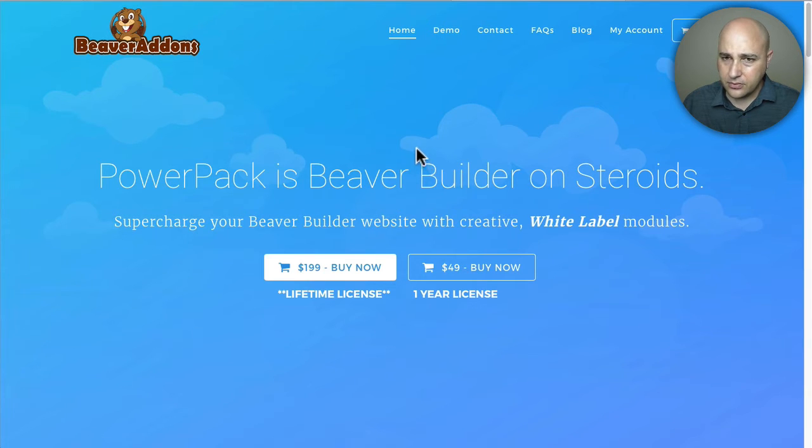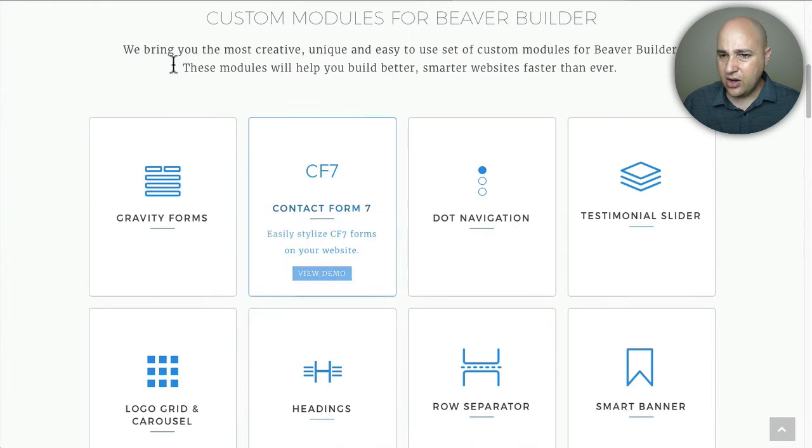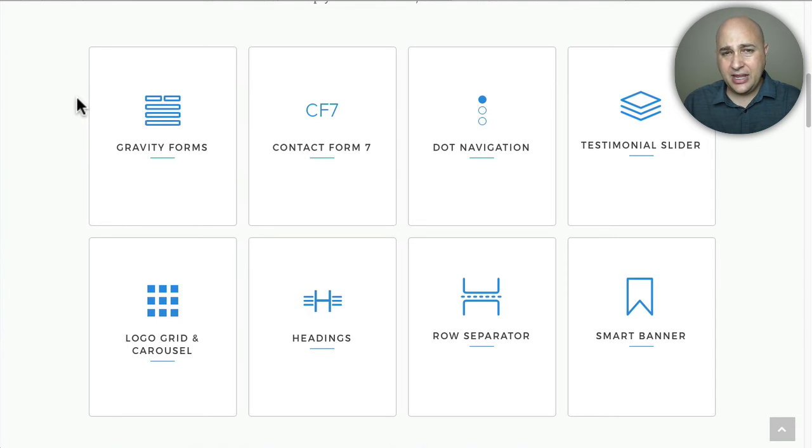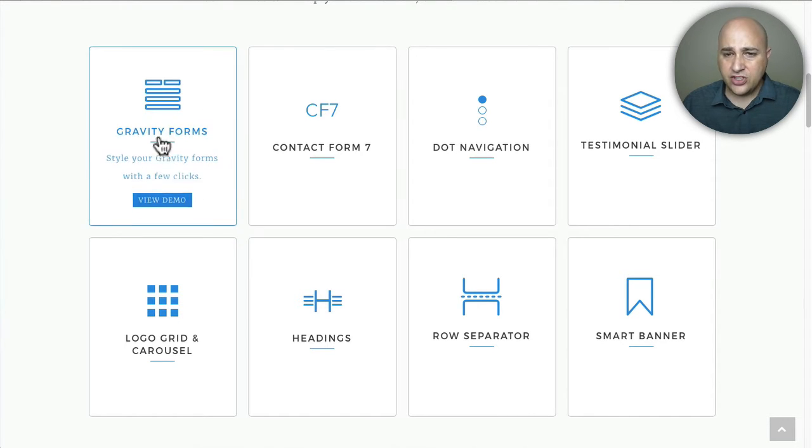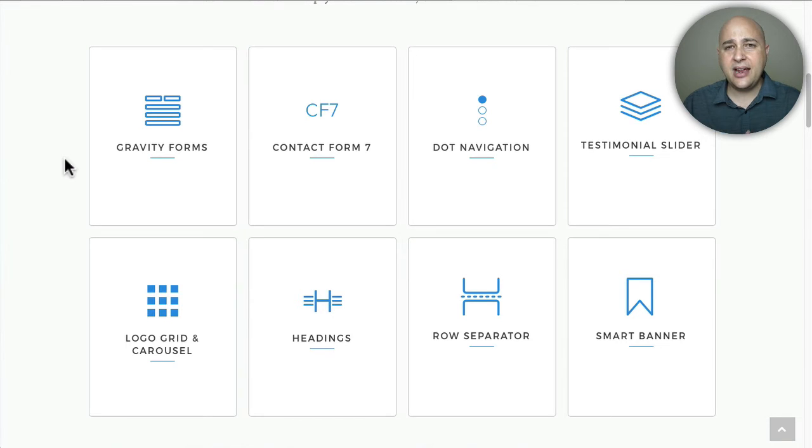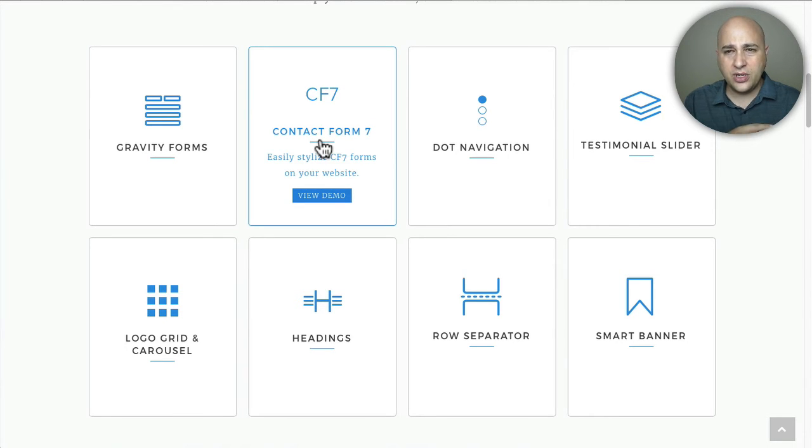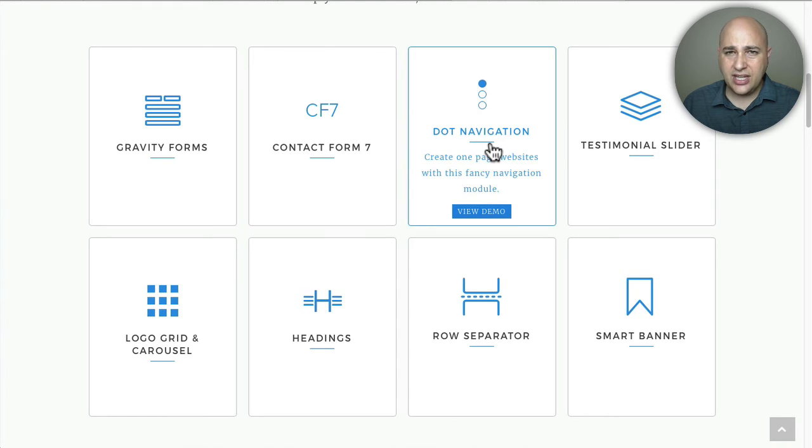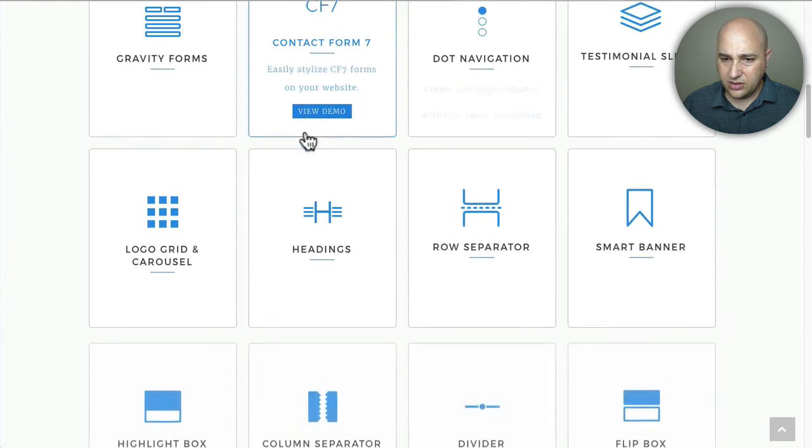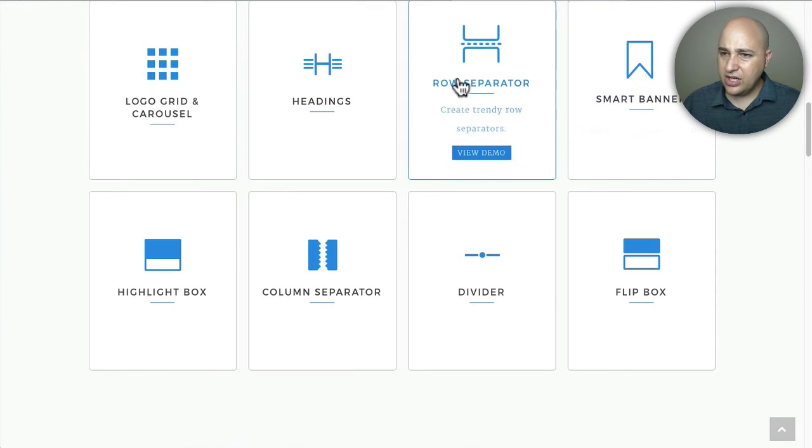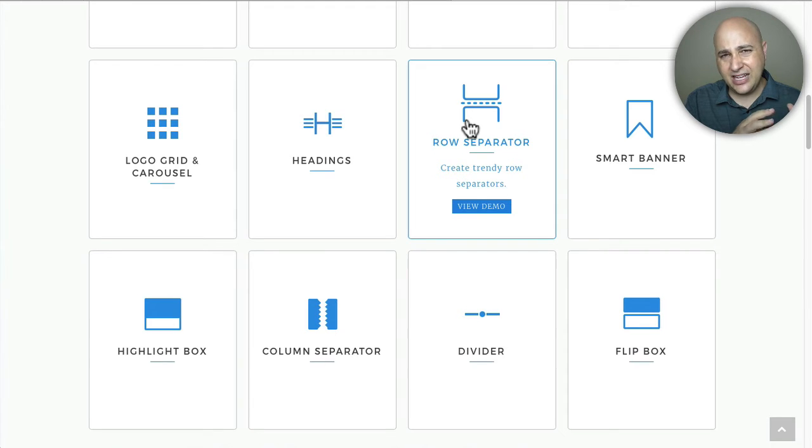Let's take a look at their websites. First I'm going to go over to PowerPack's website. I'm going to look at some of the modules that they're featuring on their site. Gravity Forms - what this is allows you if you use the form plugin Gravity Forms to have some styling control over it. This is unique, and also for Contact Form 7. Actually the Contact Form 7 is also in Ultimate Add-ons. Here's another unique one - dot navigation, that's where you can navigate your entire page with some dots on the right column.